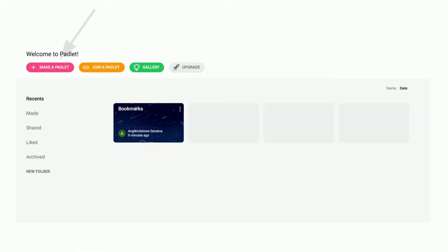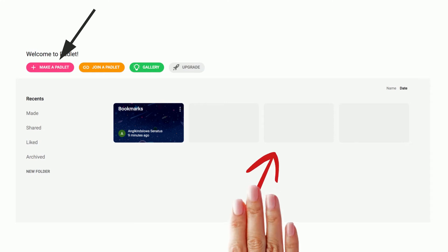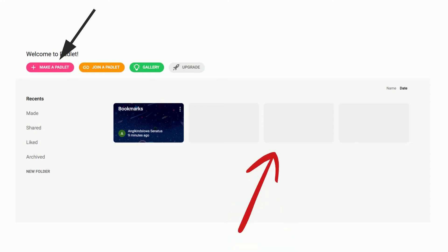When you first log in, make sure you create and make a Padlet. You'll see that you have three available tabs or spaces to create Padlets. With the free account you only get three, but you can recycle, delete, or modify them as needed.